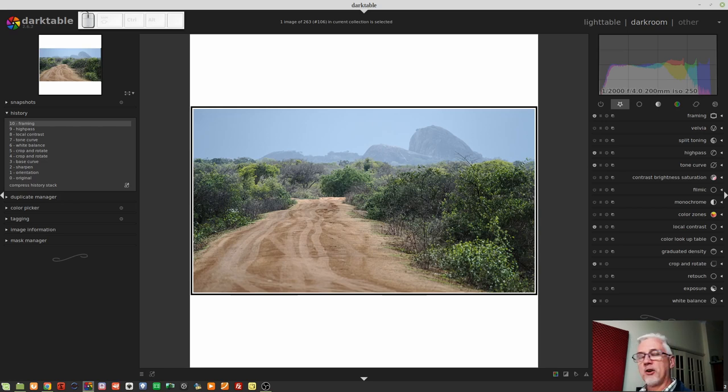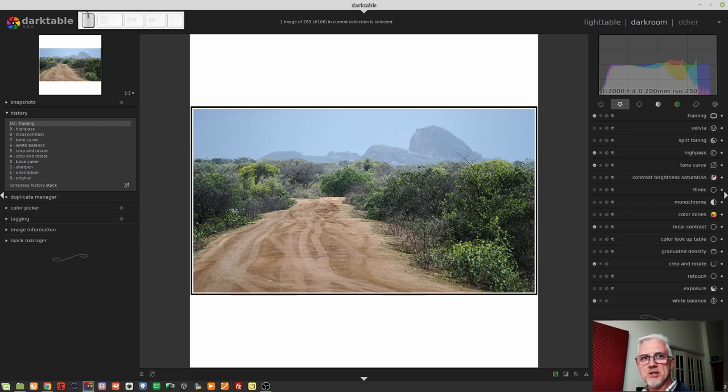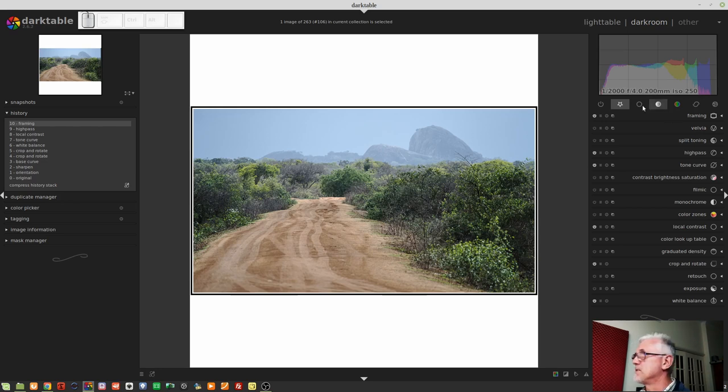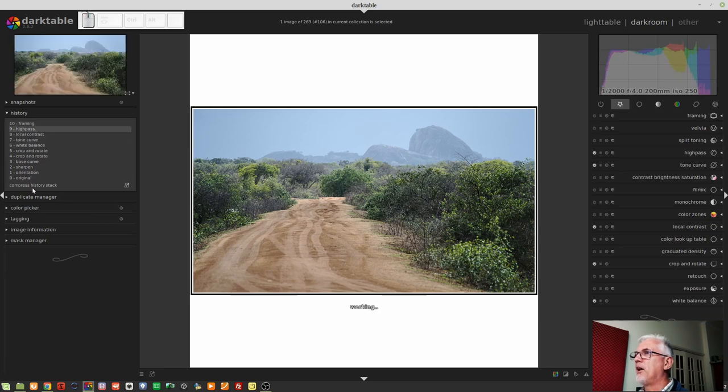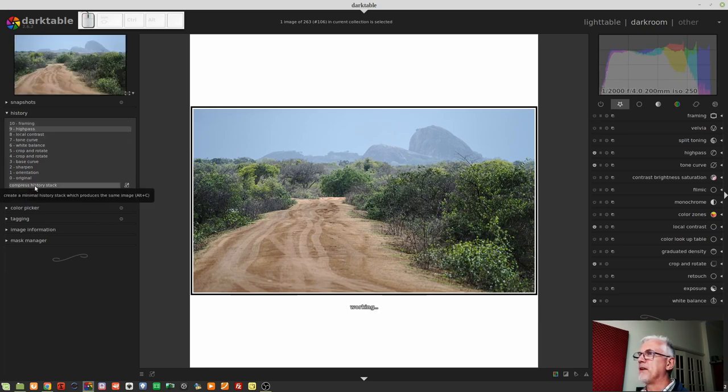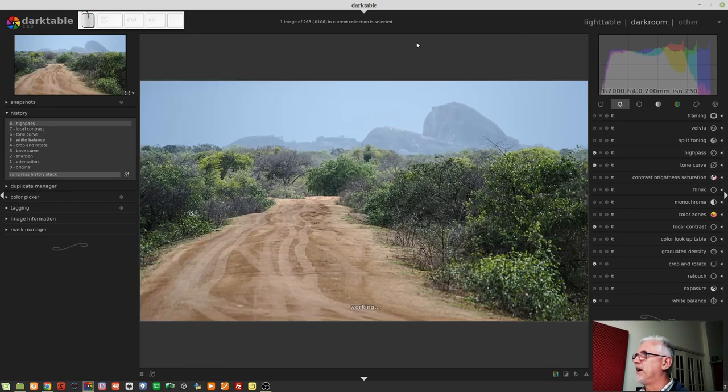This is just my little protest against Instagram and their forced aspect ratios. Now, the great thing is I used to apply this frame to the images in the Darkroom view before I exported the images. But now, I don't have to do that. Right?